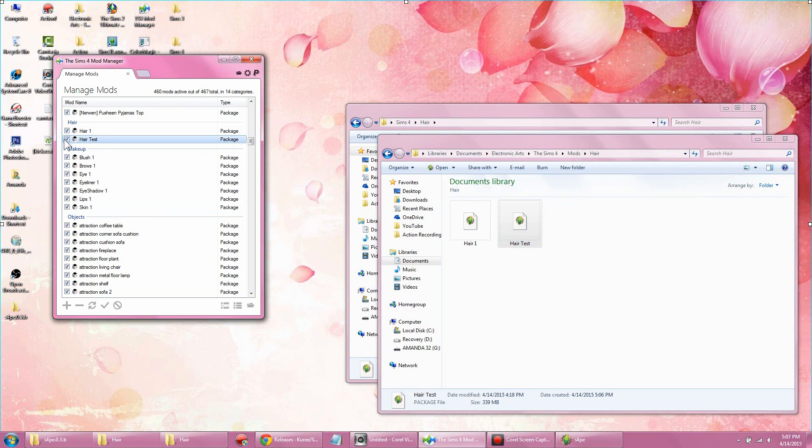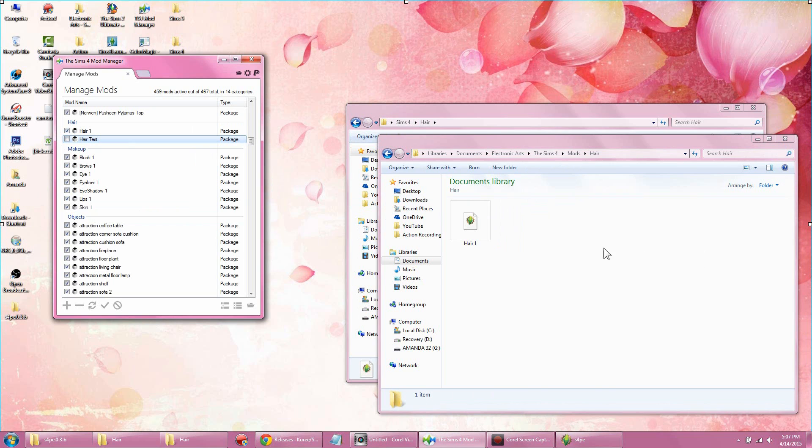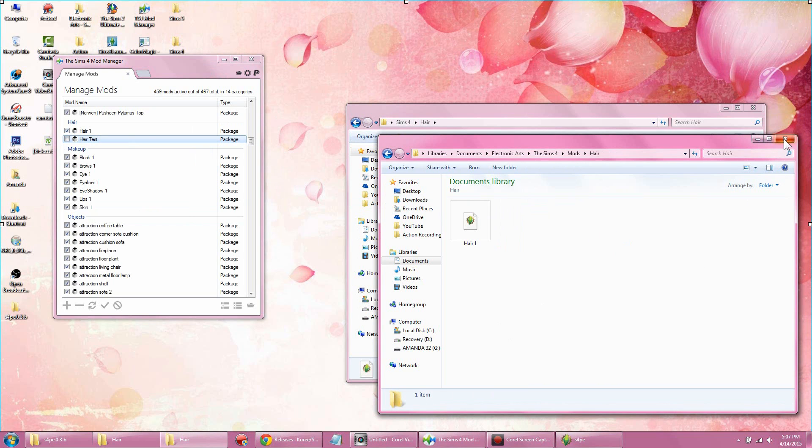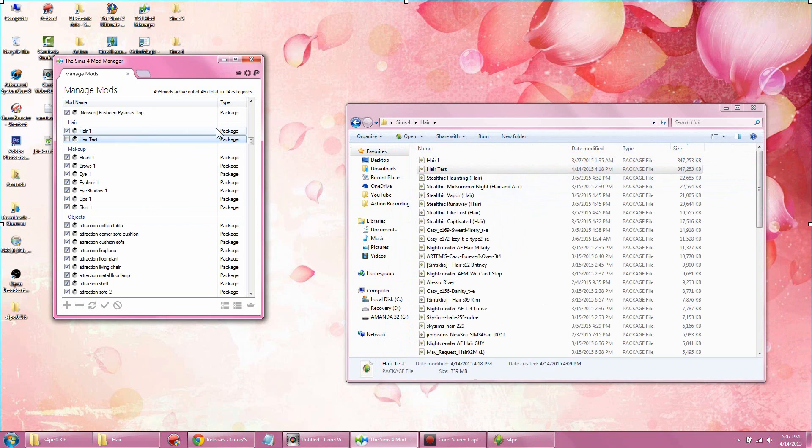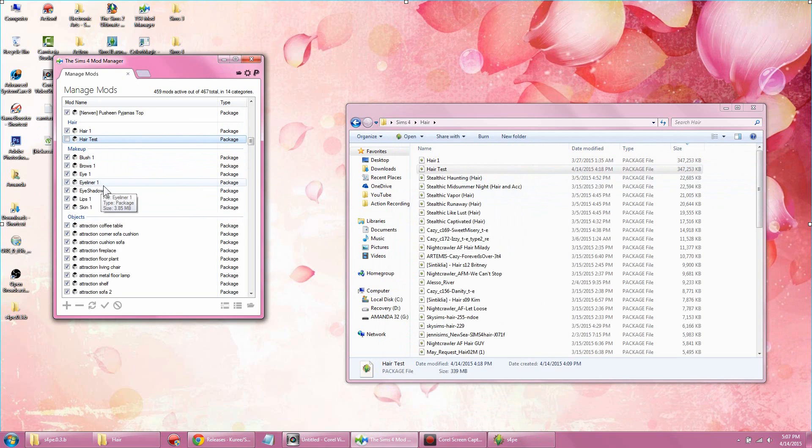So that hair automatically pops in there. If you want to remove it, go ahead and remove it. But of course you want to keep it in there. It will automatically disappear from the mods folder.